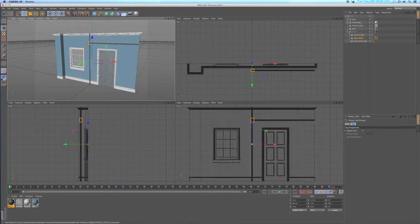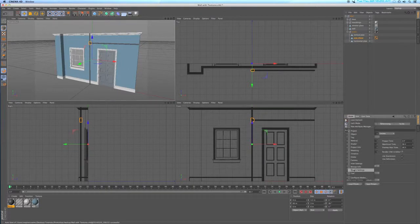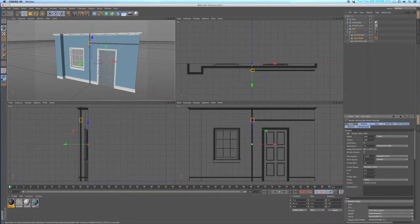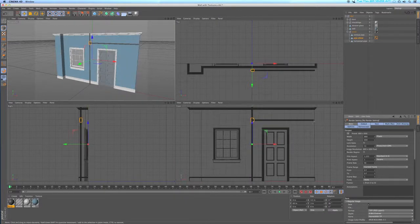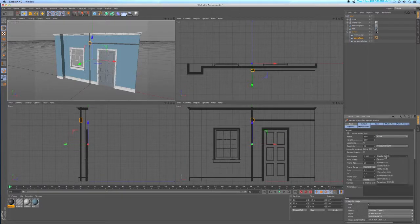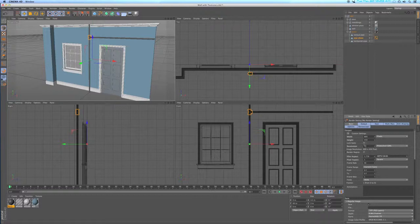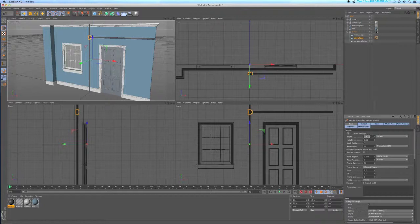Now I want to look at my render settings. I want to change the aspect ratio of the rendering window from 4:3 to 16:9 and lock that ratio. Under inches I'm going to change this to 10, and the resolution I'll set to 300 DPI.